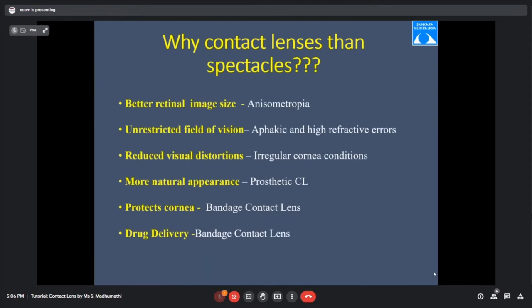Why are contact lenses superior to spectacles? In anisometropia, there is a difference in retinal image size — aniseikonia. Studies have proven that 20% better retinal image size is achieved with contact lenses. In cases of high refractive errors — high plus or minus, or aphakia — spectacles tend to give a ring scotoma, so side vision is not clear. Contact lenses give a much better peripheral field of view.